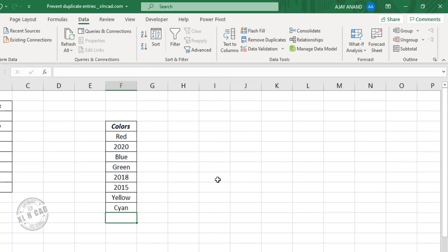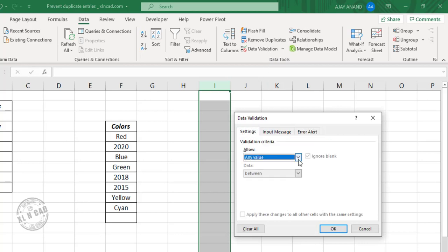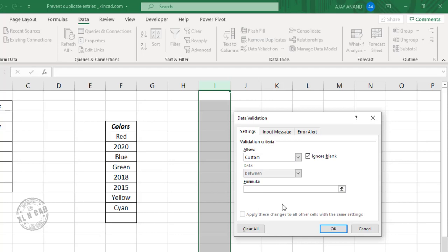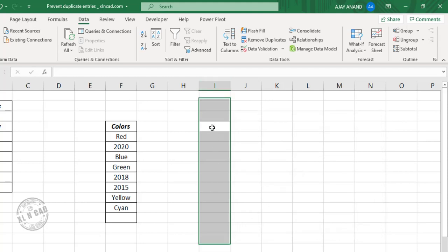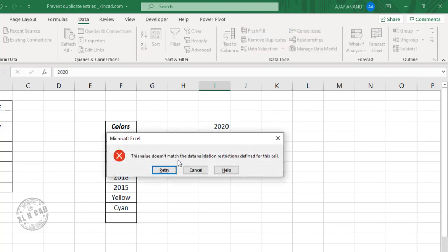To prevent duplicate entries for an entire column, select the column, go to Data Validation, Settings, Custom. Enter the formula: COUNTIF — open parentheses, select the entire column, comma, select the first cell in the column, close parentheses, equal one. Click OK. Now when I try to enter 2020 for the second time, I have this warning message.